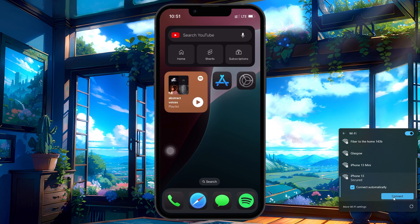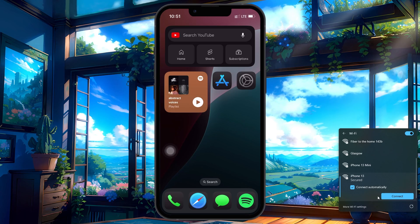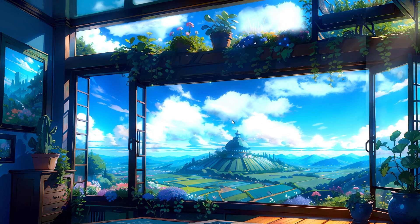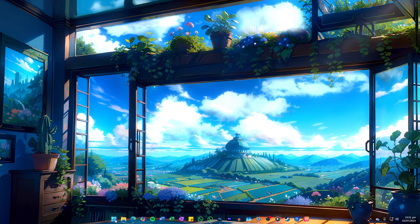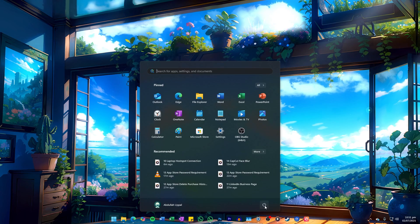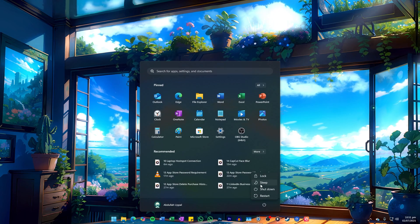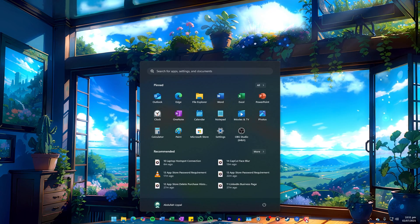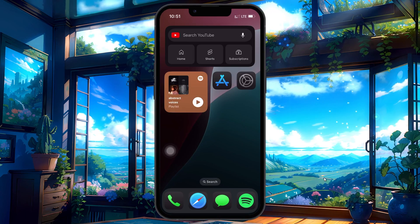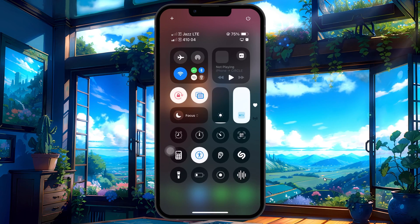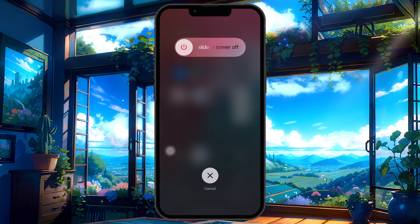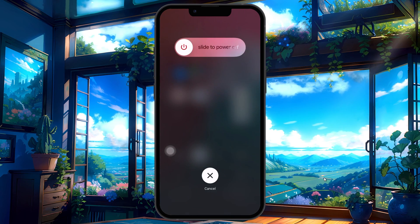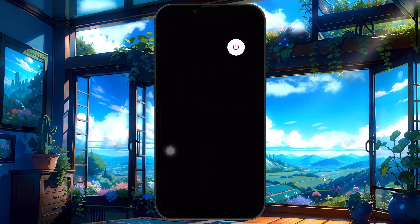If you are still having issues, restart both devices. To restart your PC, click the Windows icon on the taskbar, click the power icon and then select Restart. To restart your iPhone, swipe down from the top right to open the Control Center and tap on the power button at the top right. A drag to slide off screen will appear — drag the slider to the right to power off your device.